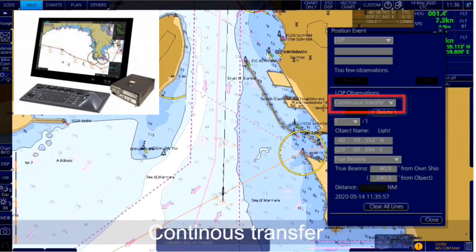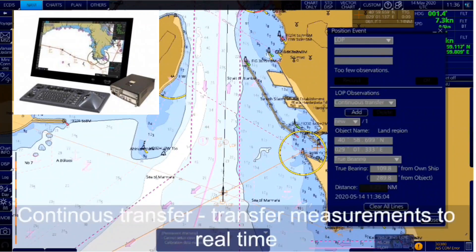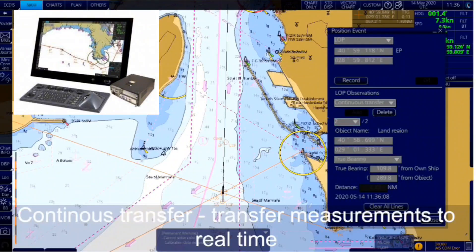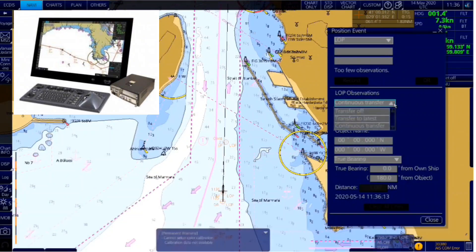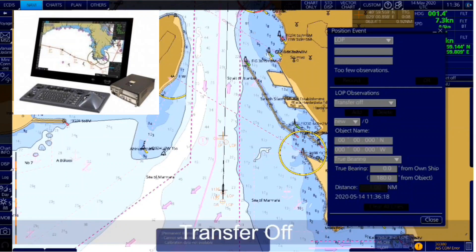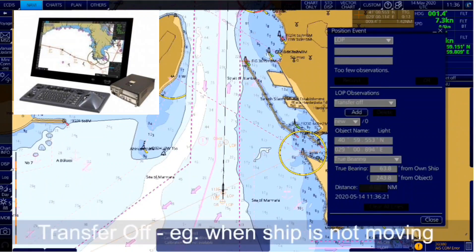Continuous transfer transfers all measurements to real-time, or a running fix advances the previous line of position forward to the current line of position. Transfer off means no transfer — for example, if the ship is not moving or to check the origins of measurements.